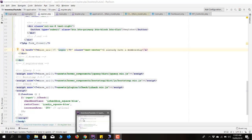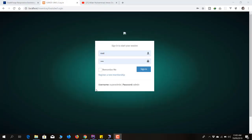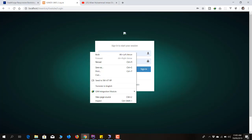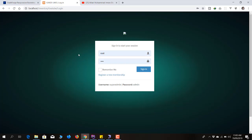Hello everyone, welcome to my channel. This is the fourth part of our Inventory Management System. In the previous video we covered user registration and the login system, but in today's video I'll go through the login system again — we have made some changes.